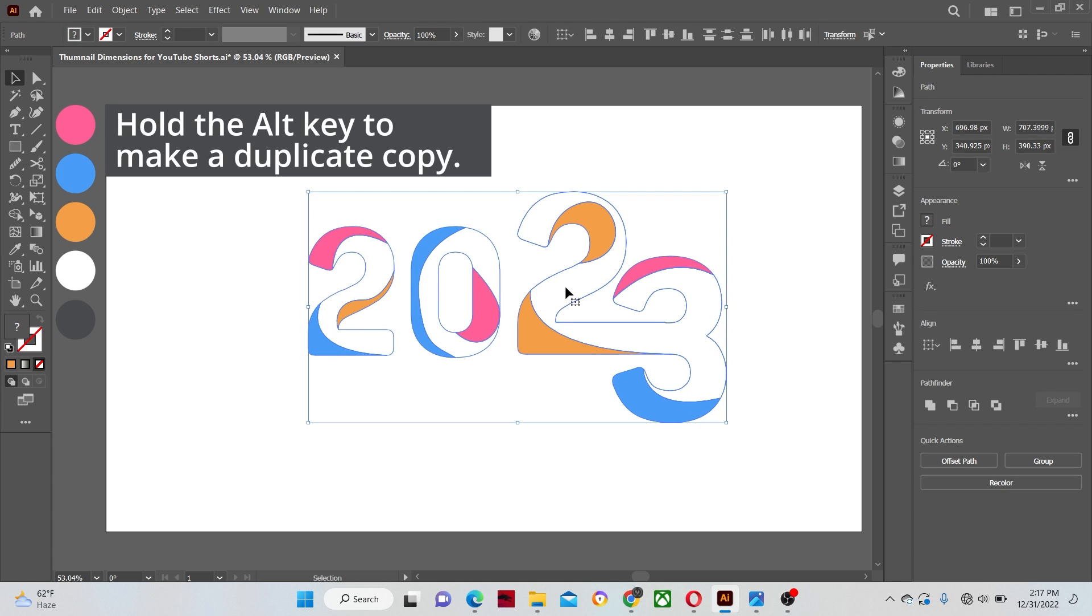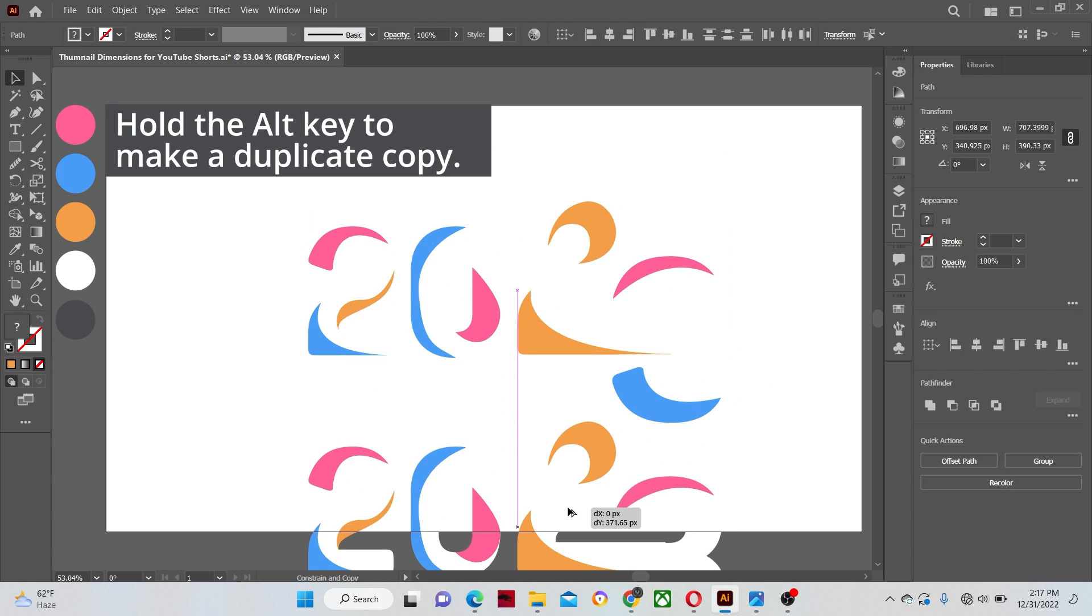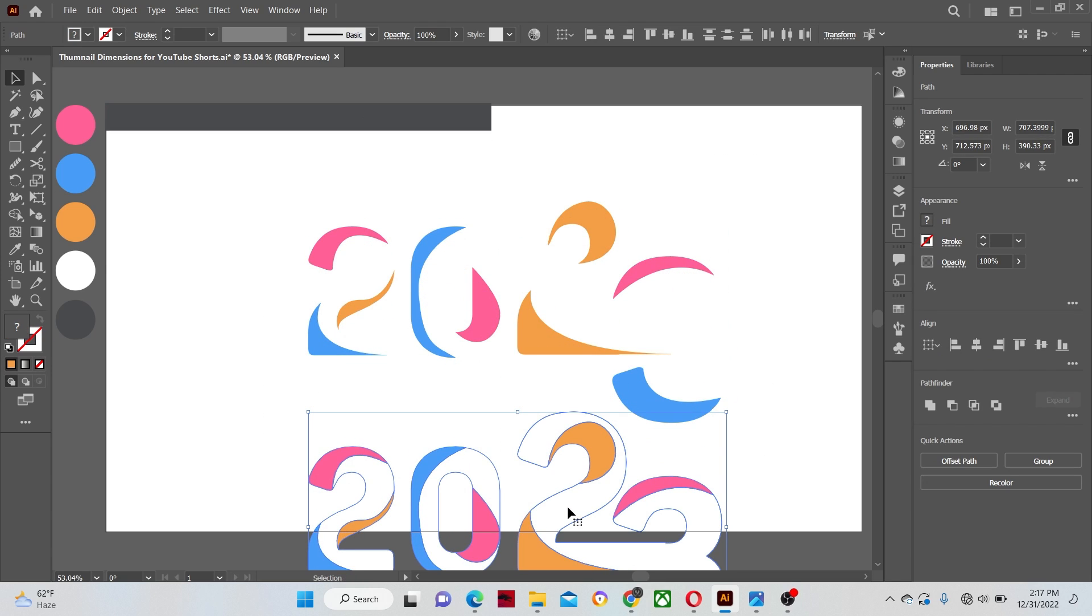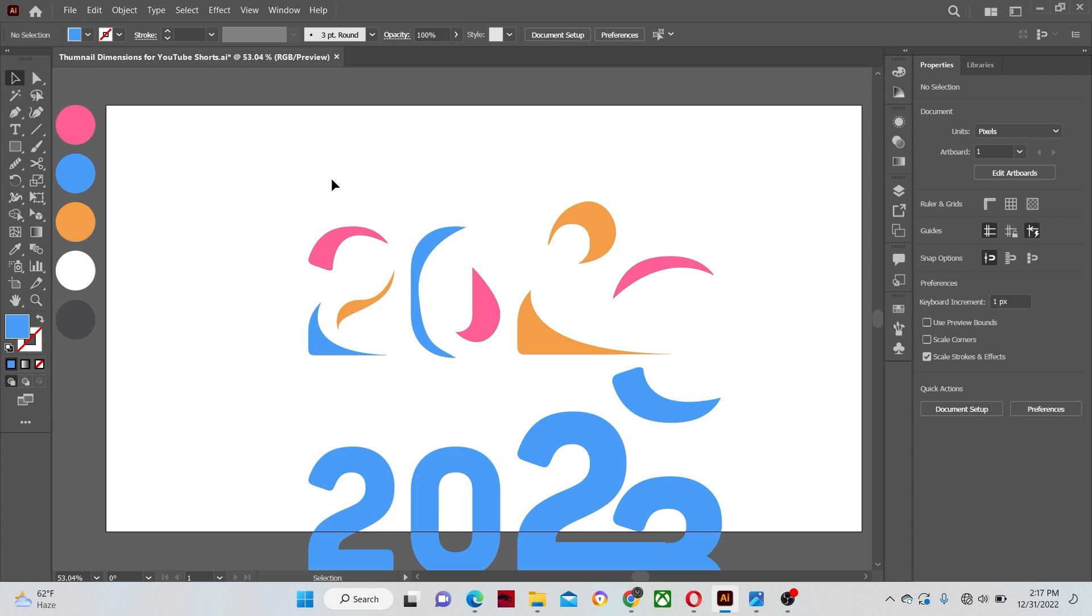Now hold the alt key and drag to make a duplicate copy of the text letters. Combine all the shapes into one by the combine command in the pathfinder panel. Let's leave this layer alone for now, we will use it later on.